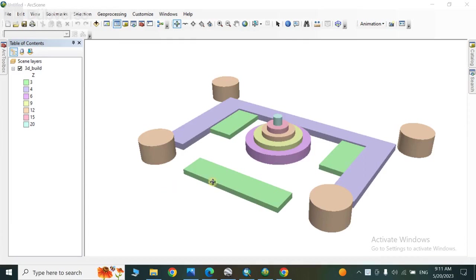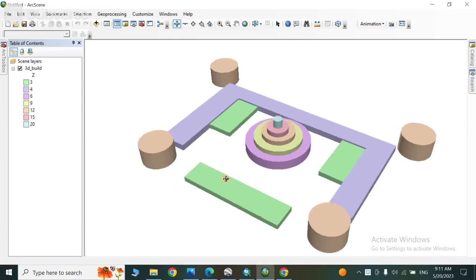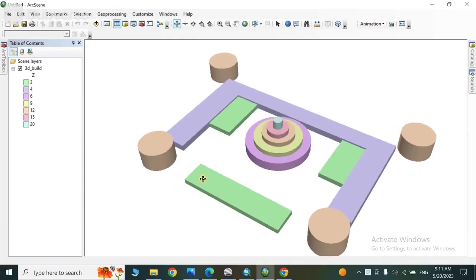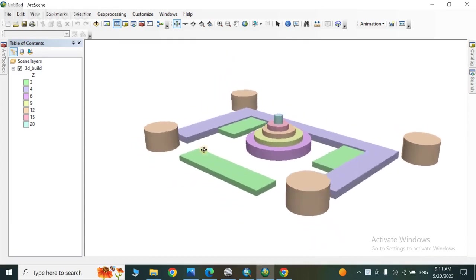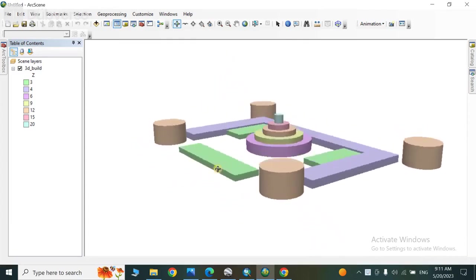So friends, this is a 3D model which we have created in ArcScene. So how can you create this kind of 3D models from a simple shapefile? Let's learn this in this video.